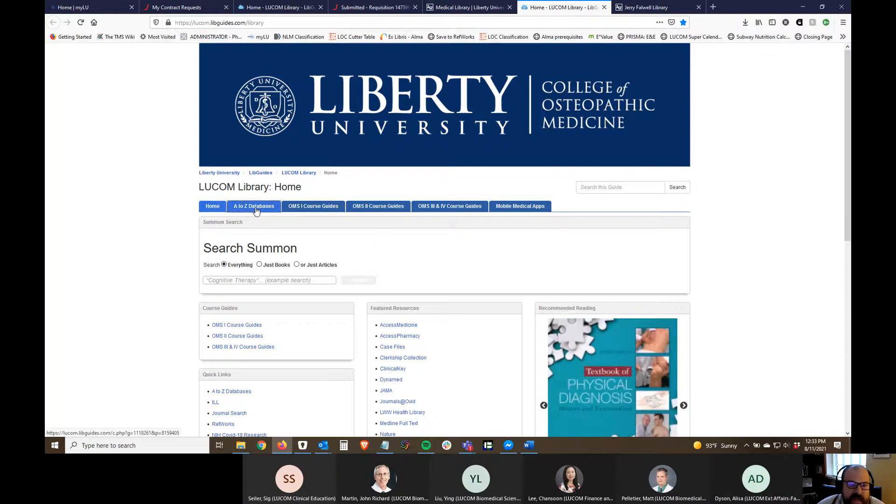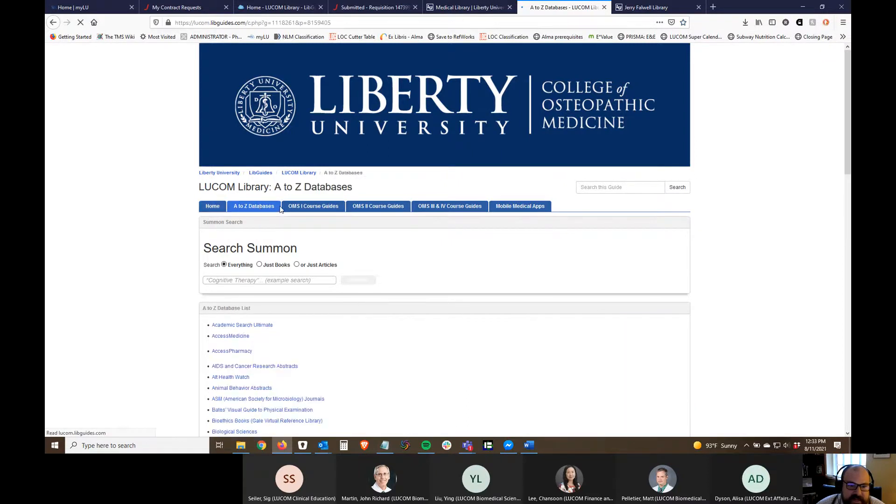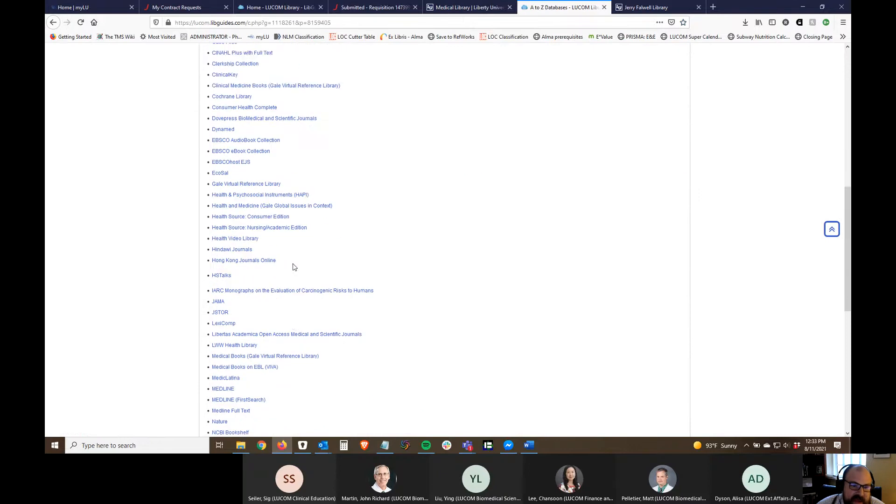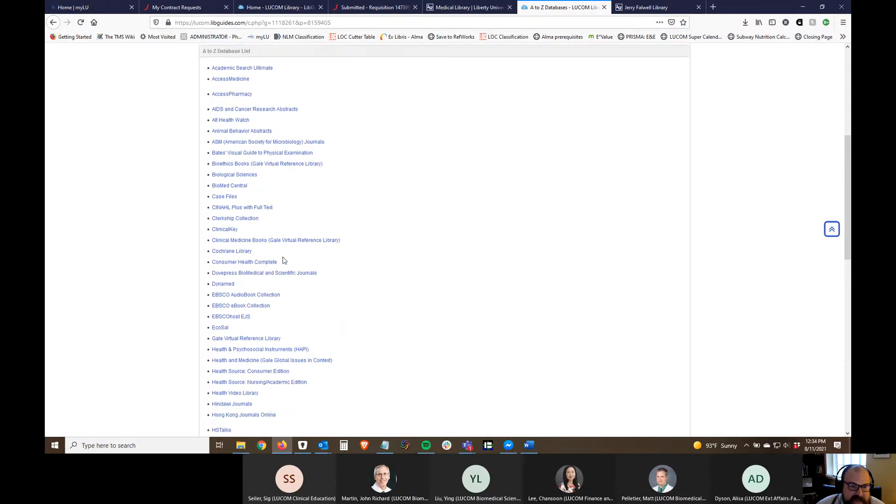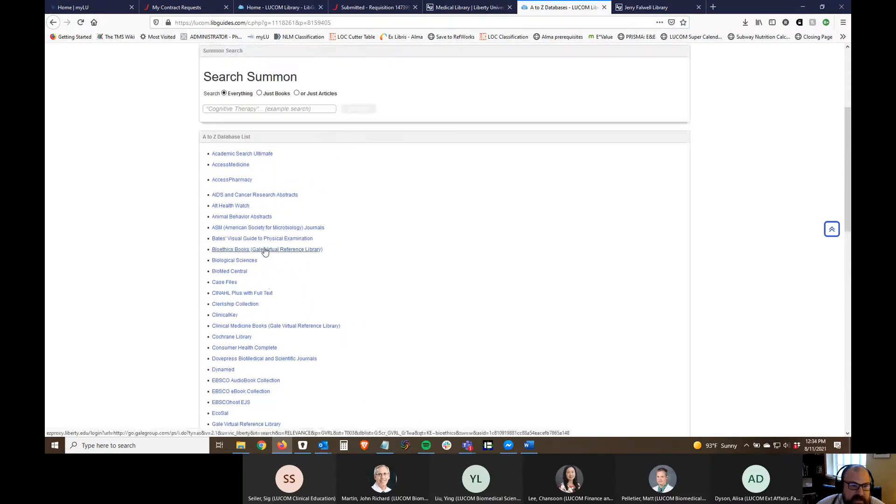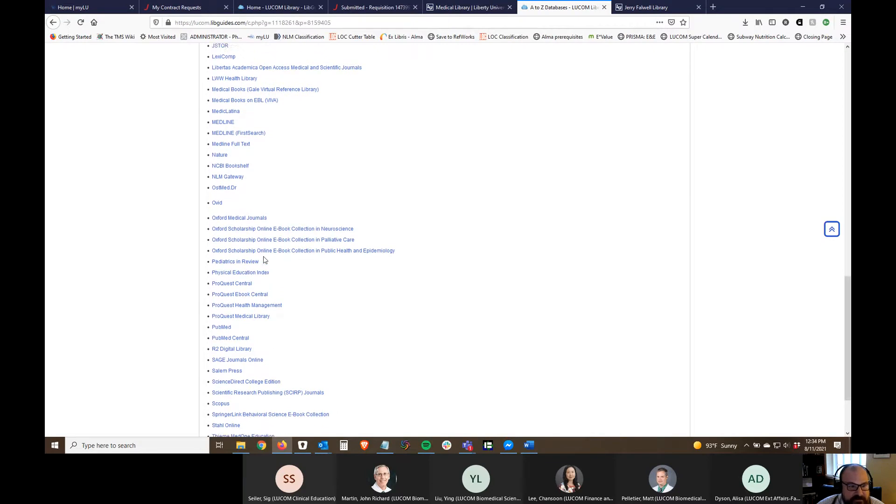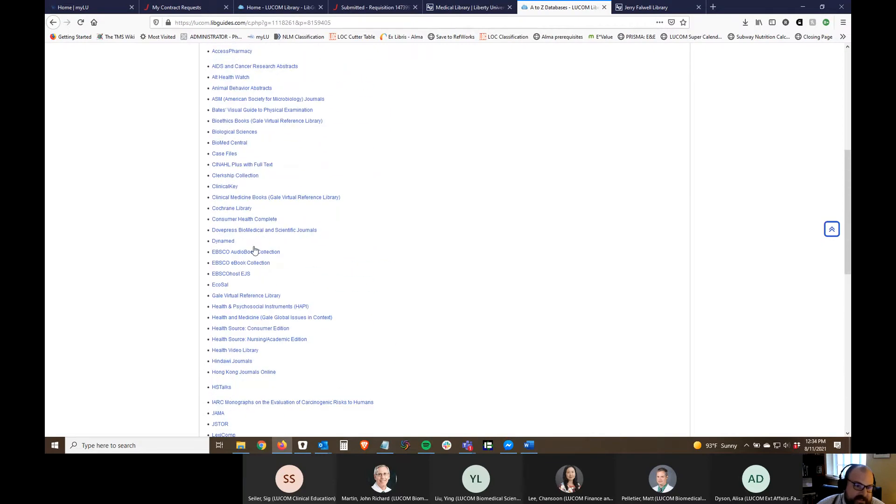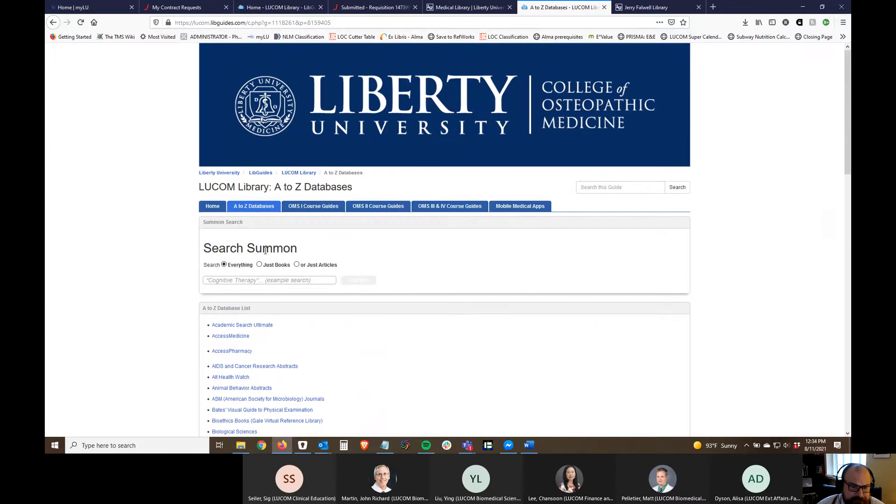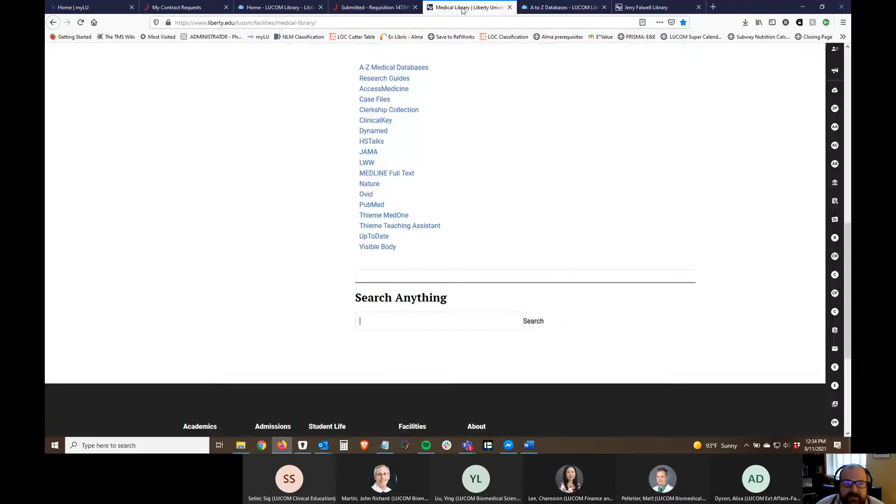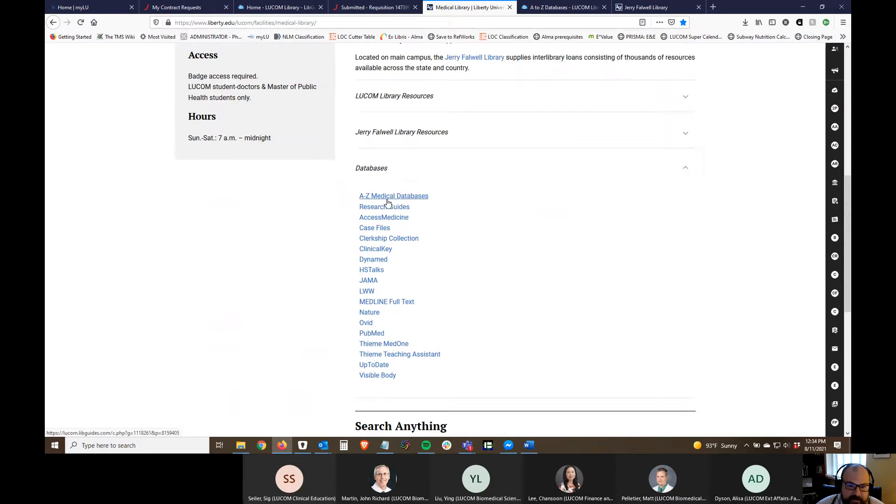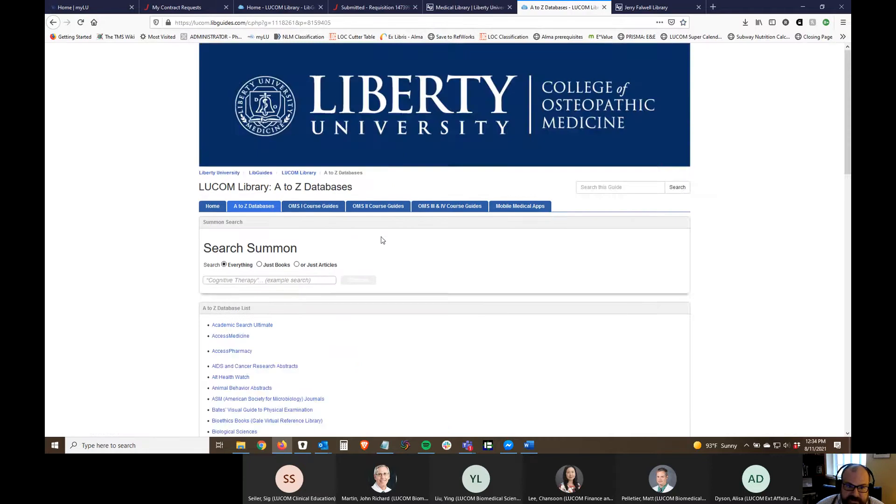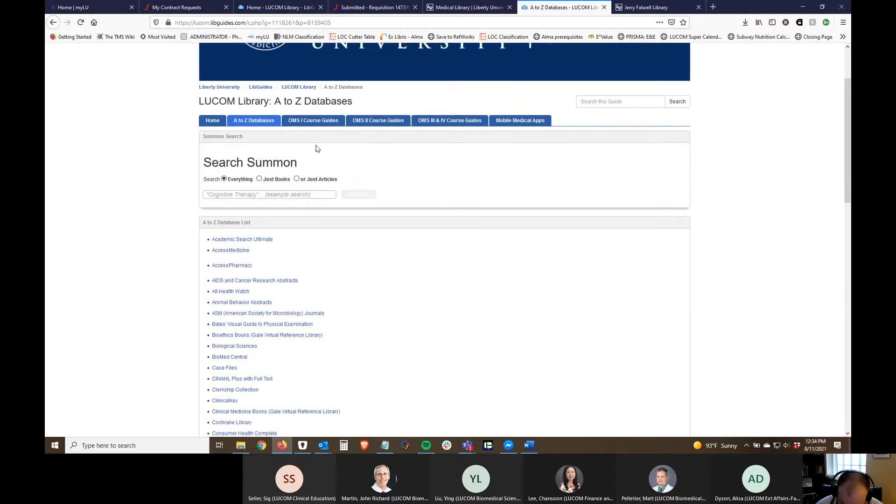I built links to A to Z databases. If you look up here at the top of the research guide you'll see these tabs and we have an A to Z database list and this is everything we have. You're gonna find databases, ebook collections, they're all just alphabetical, so if you're curious about whether or not we have something this would be the place where you could check. I've linked to that under databases on the LUCOM library page as well so that A to Z medical databases link takes you to this in the research guide.